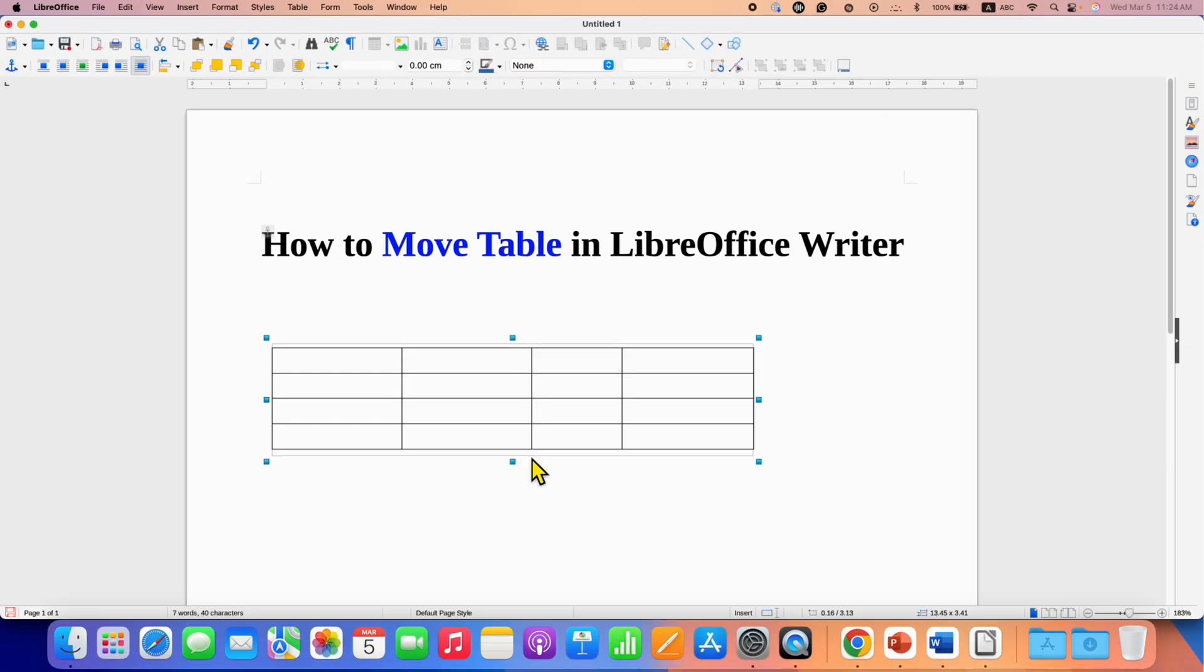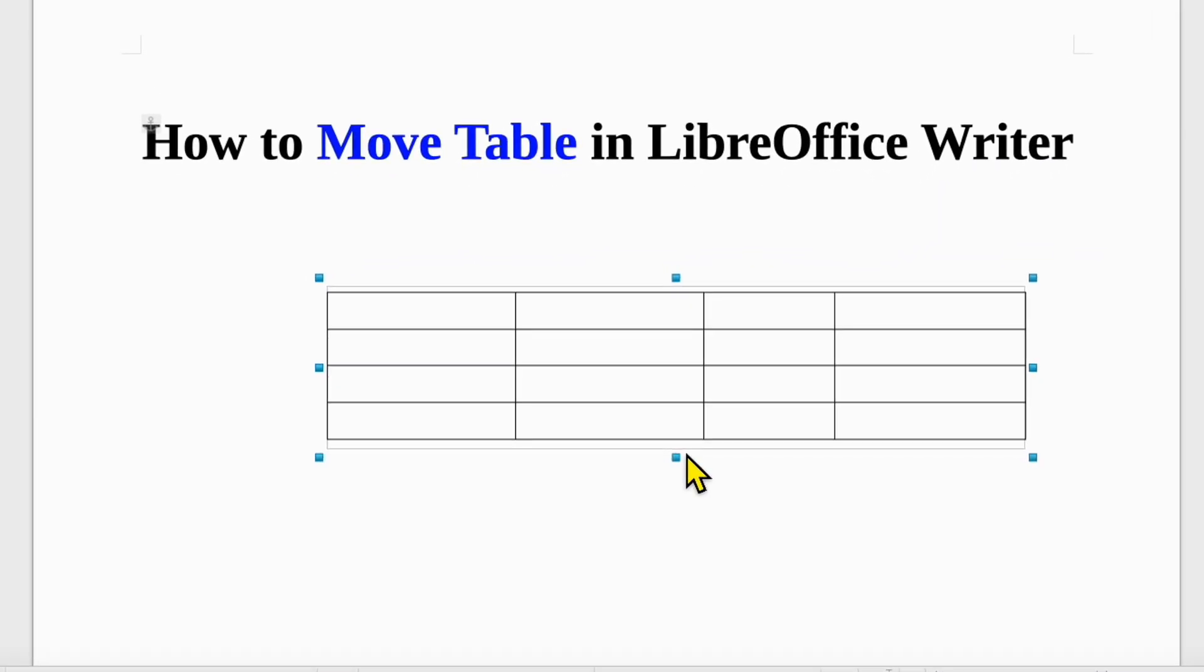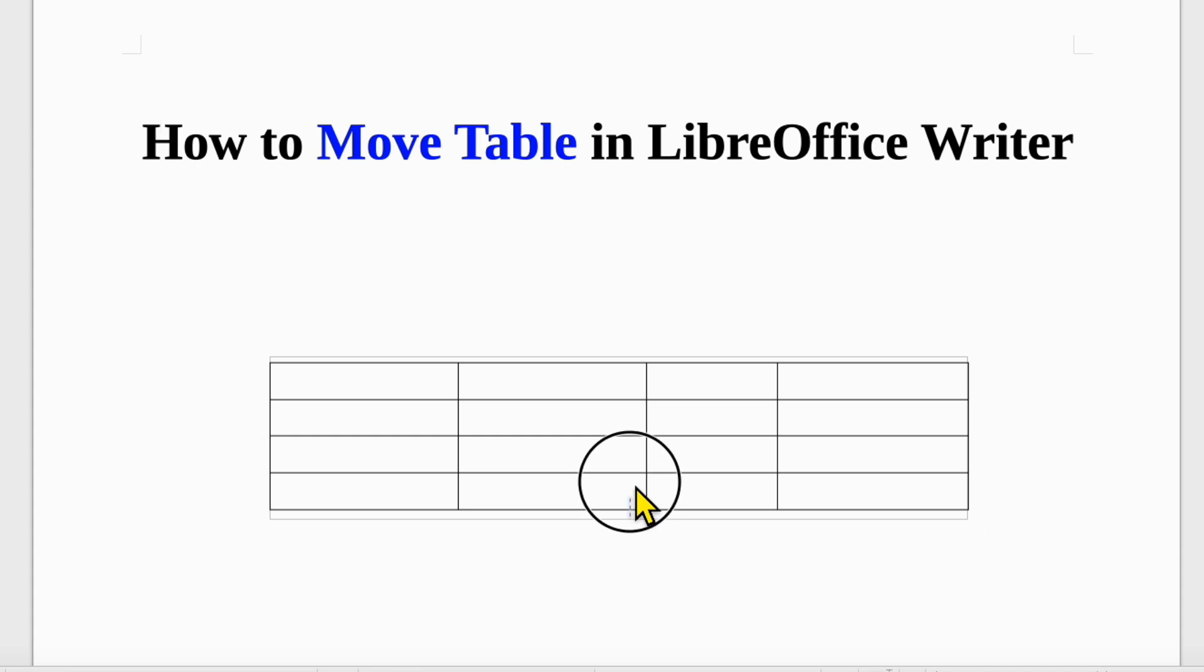As you can see, I am able to hold the table and drag it anywhere inside the LibreOffice document, and it's very easy.